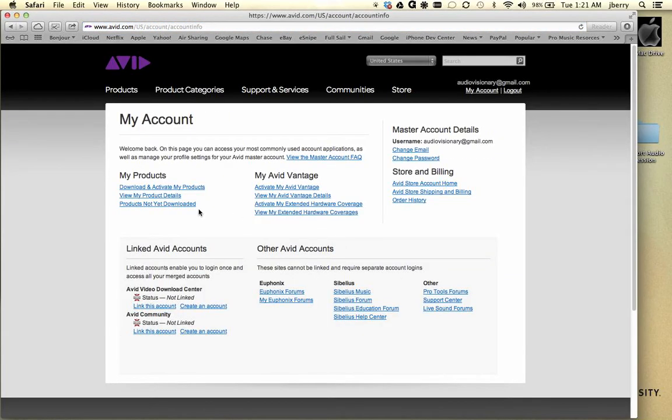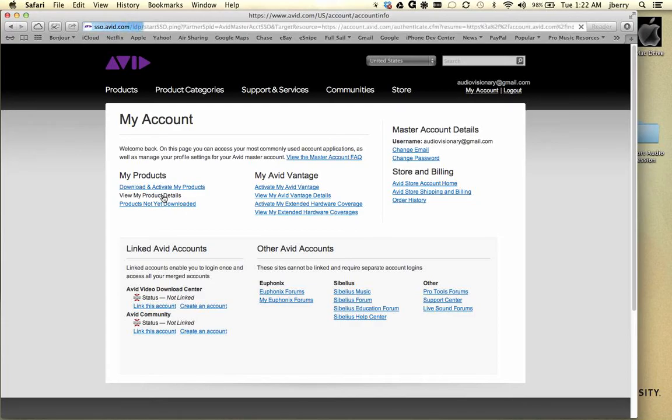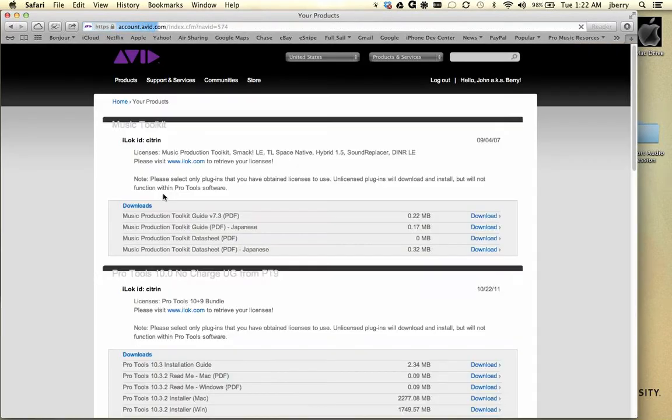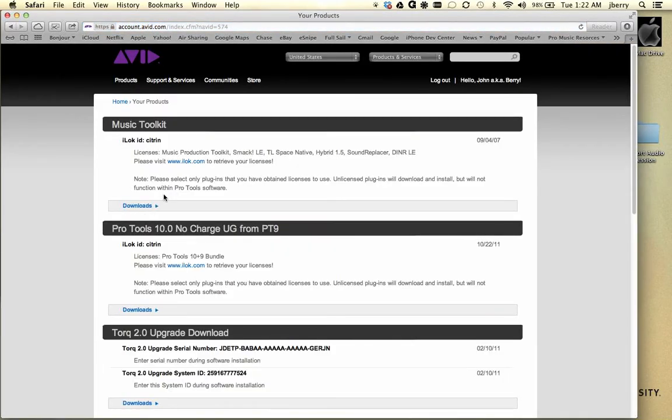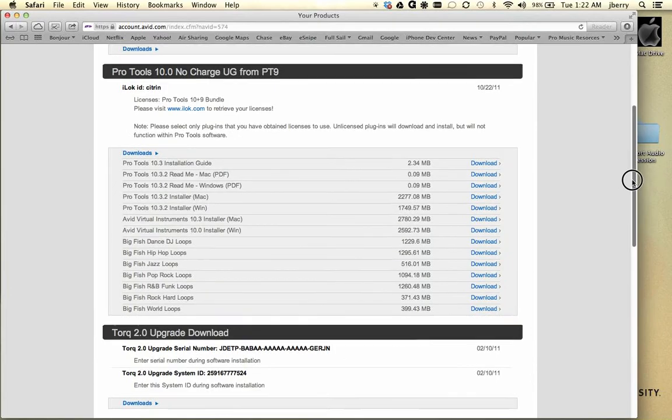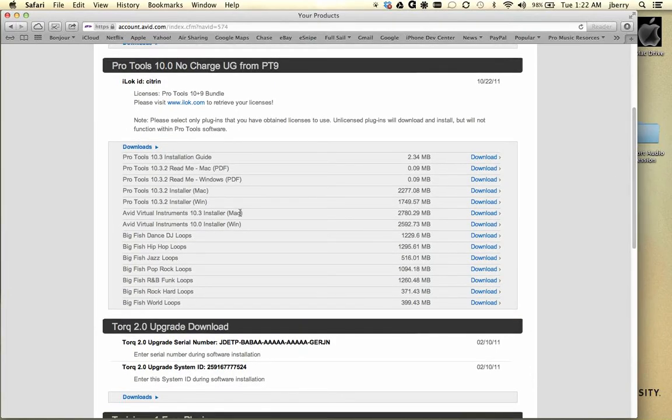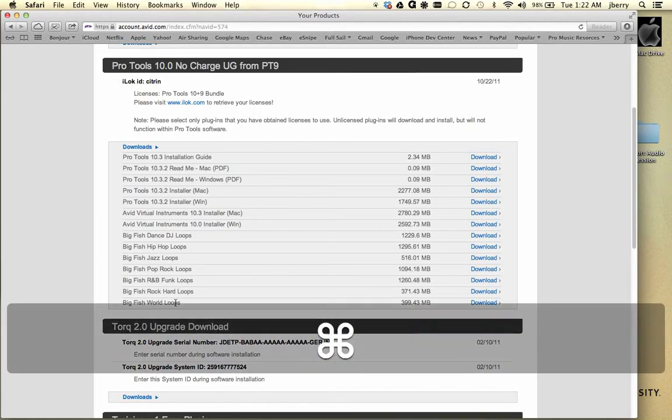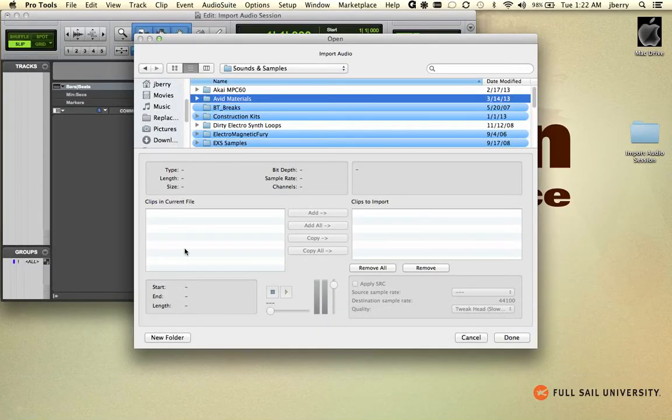Activate your Login Information and under View My Product Details, locate where your current version of Pro Tools is, like you can see here. Here's my version 10. Go to your Download section. And there you have it. All of these files here are all of the files that you're seeing that I have created inside this folder, Avid Materials.